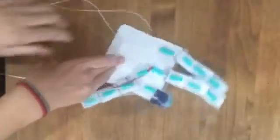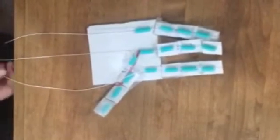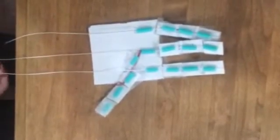It works by pulling the strings to make the fingers bend. And my mentor challenged me to make improvements to this hand.